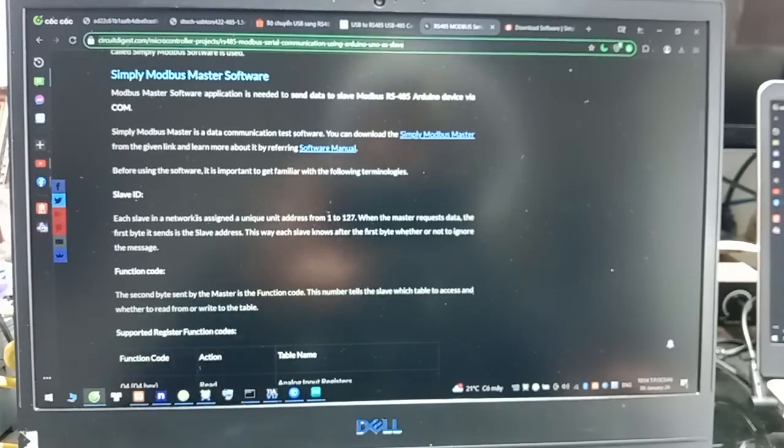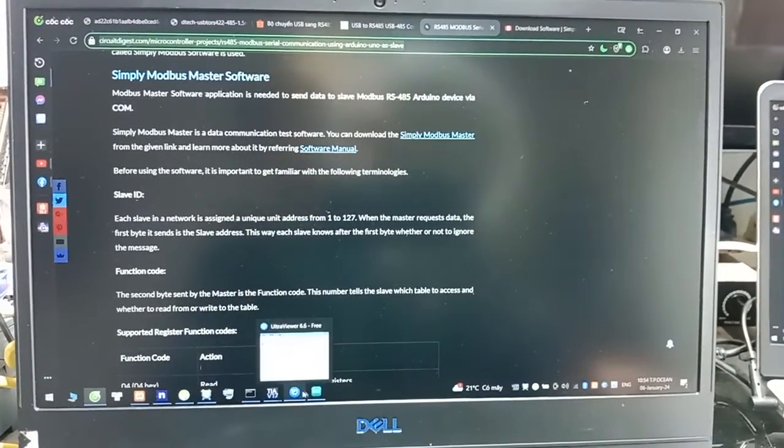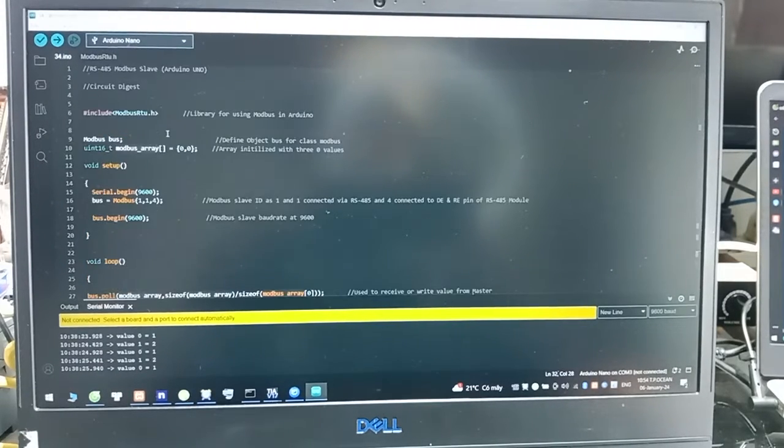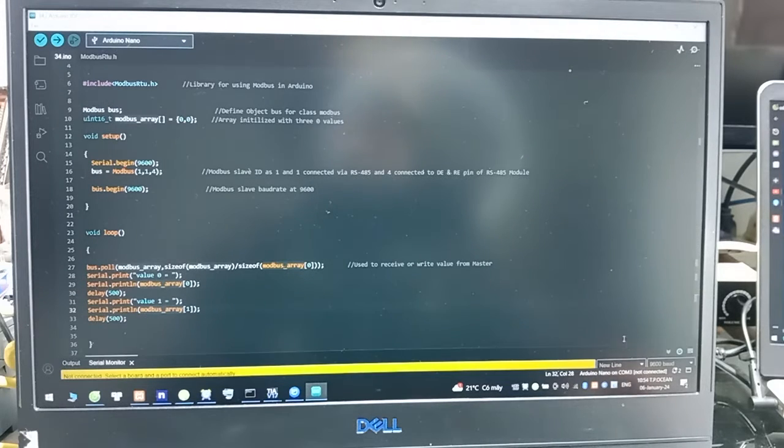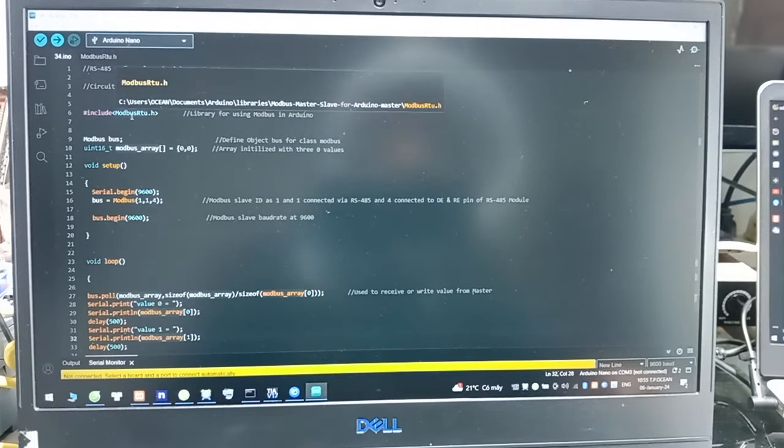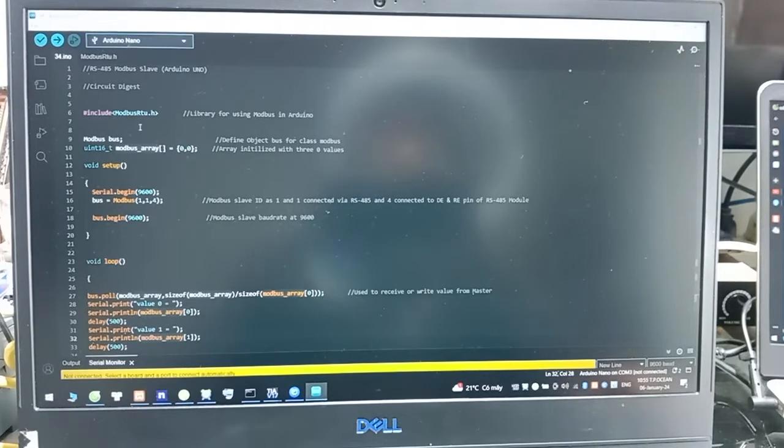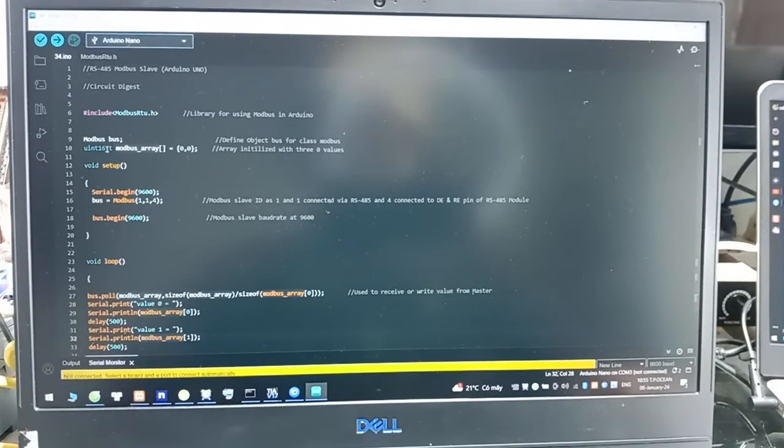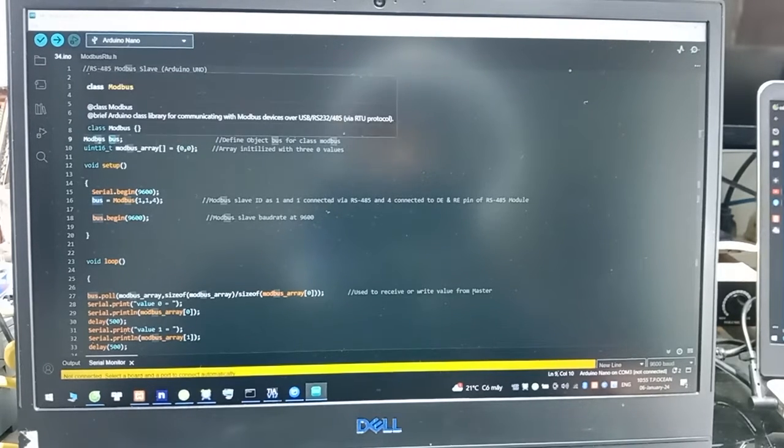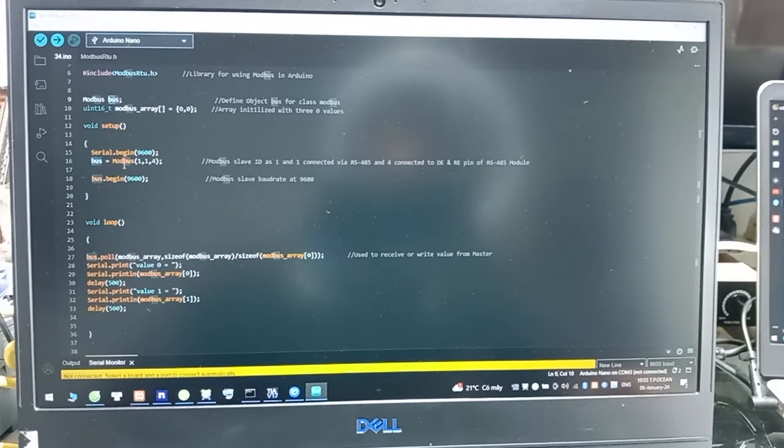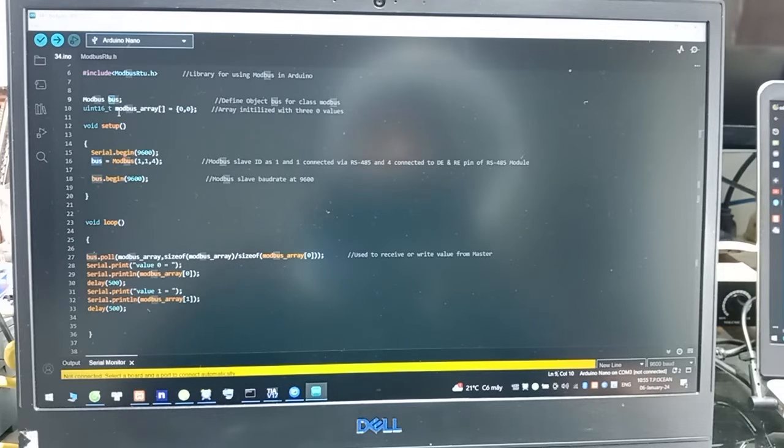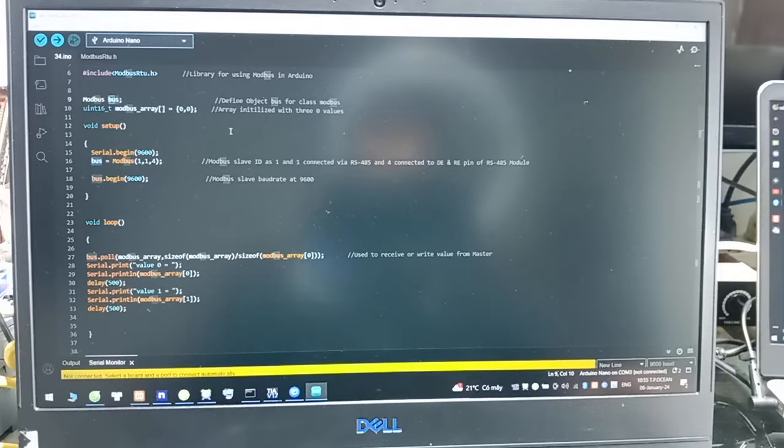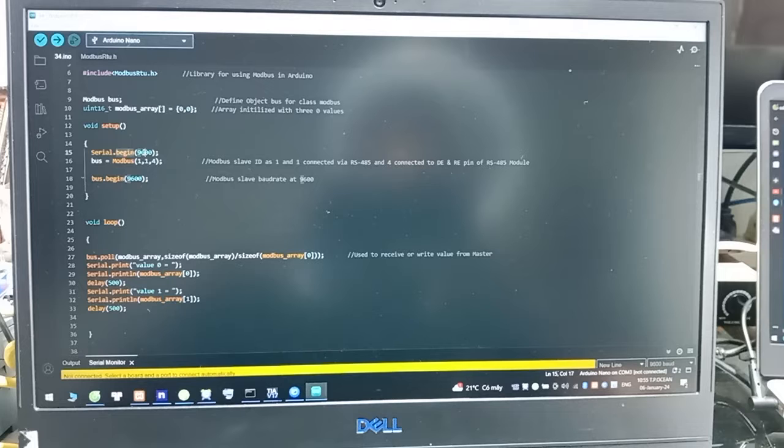You can see, I use Arduino Nano. First, we include the ModbusRtu.h. You can find it on the website and include by zip file. And then we will use the first name, look for the Modbus. And we will turn in an array to save value. We have two registers. And we set up for baud rate is 9600.